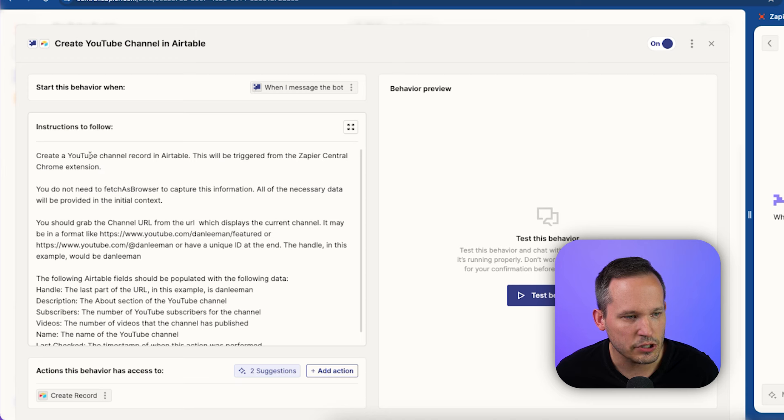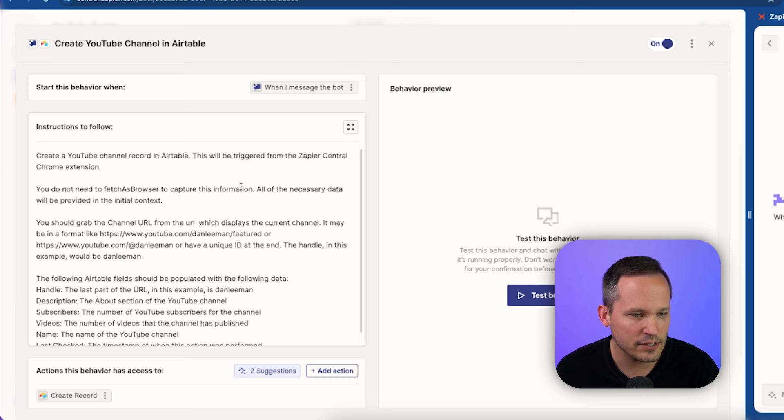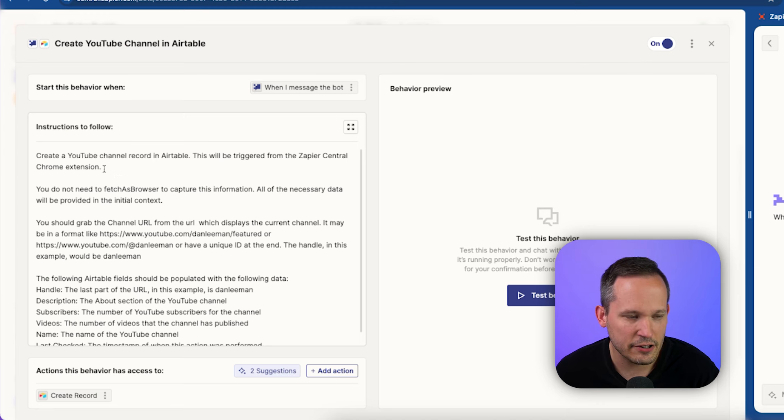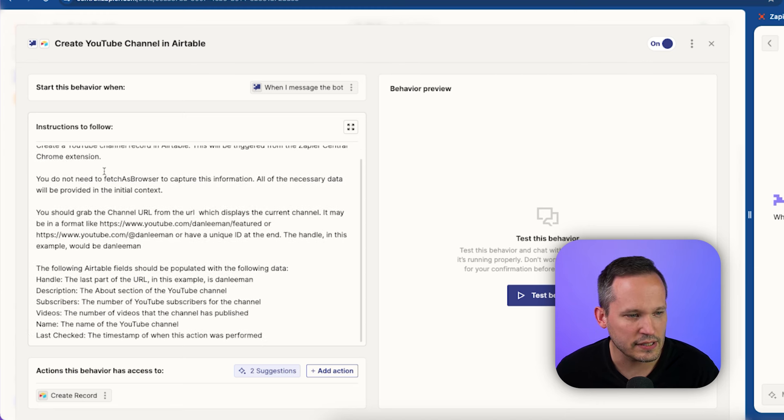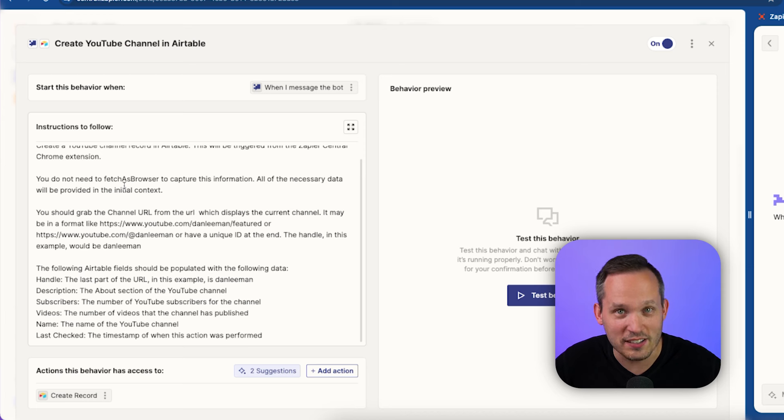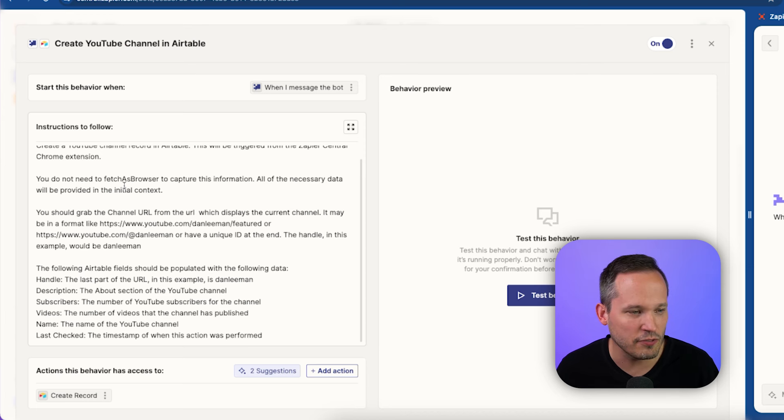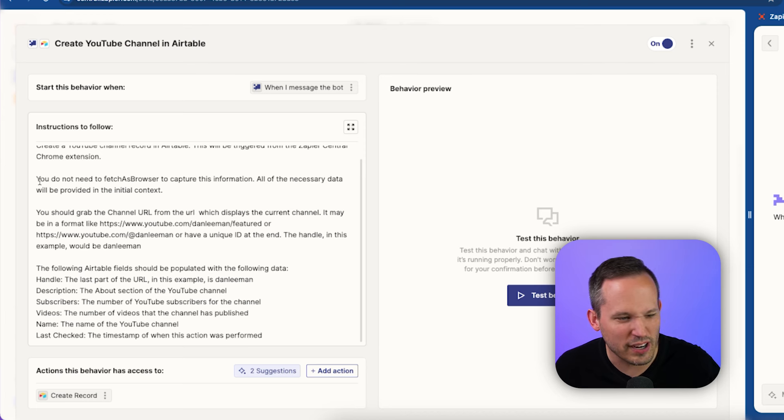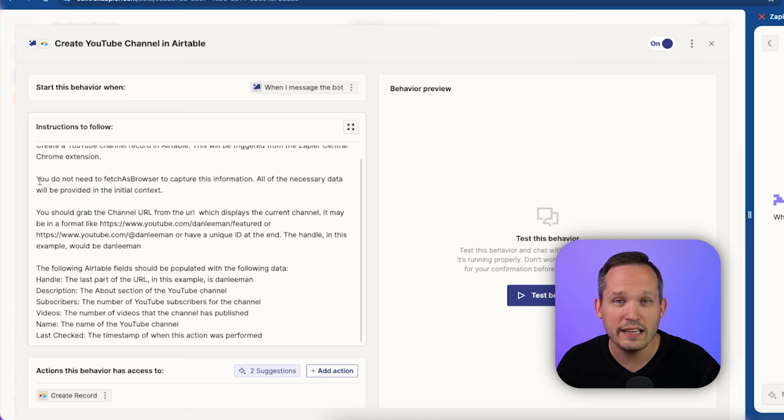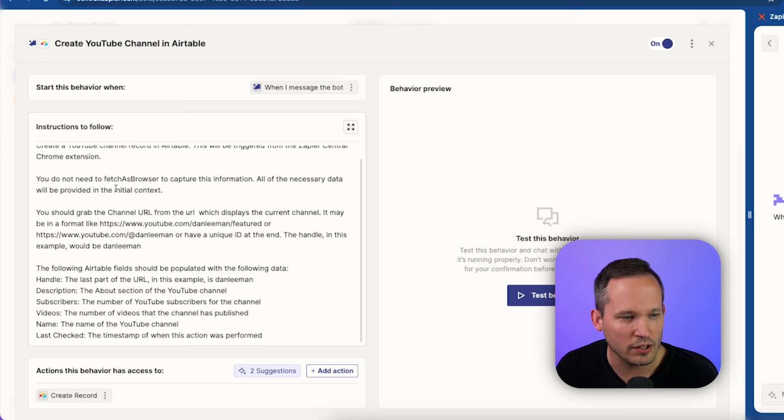We told that we need to create a YouTube channel record in Airtable, that it's going to be triggered from this Chrome extension. That's probably not necessary, but we did it just in case. And then as I was explaining, I got a lot of times where I was trying to fetch as a browser to capture information from the web. So I told it to try to suppress that. You don't need to actually fetch as a browser. We're going to give you all that information in what's called the initial context.